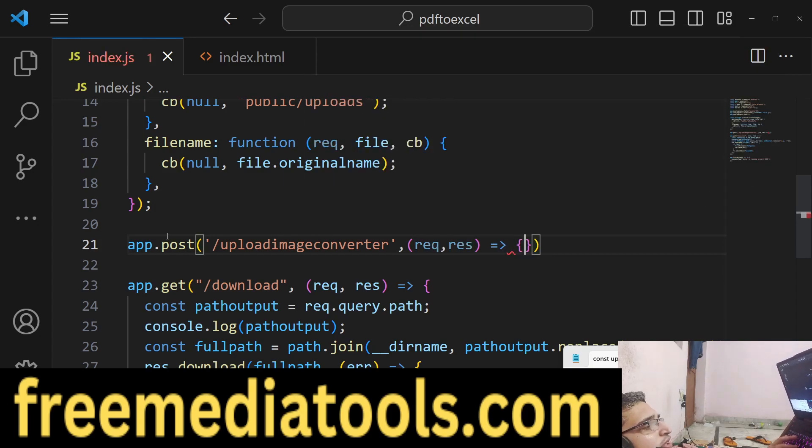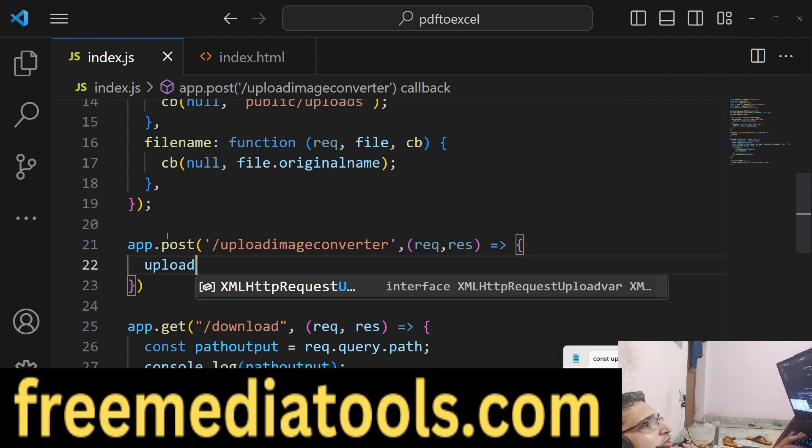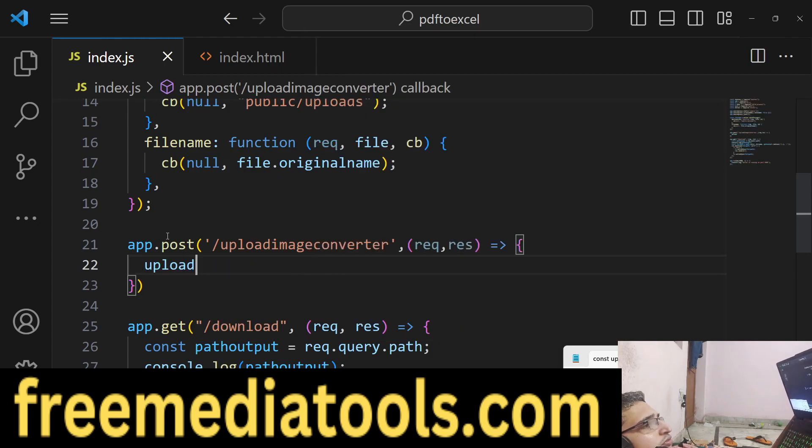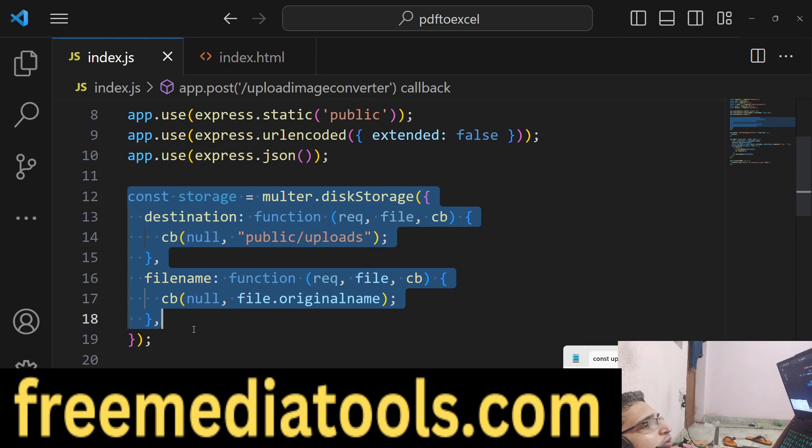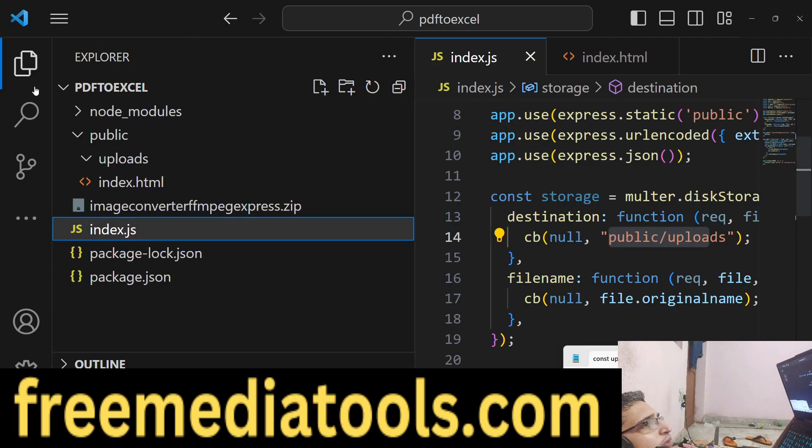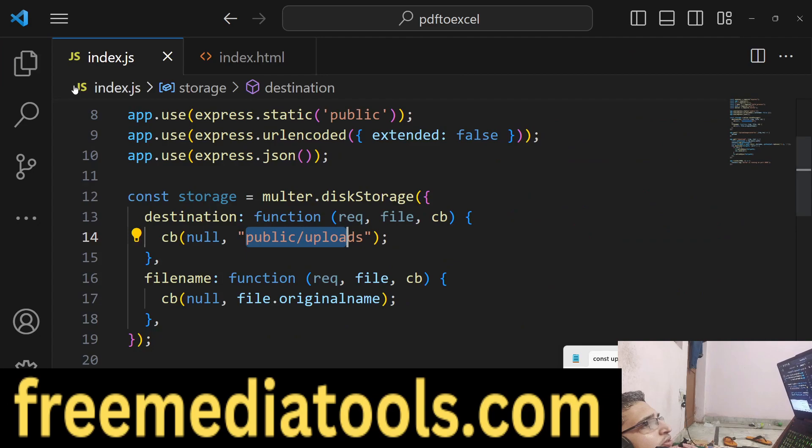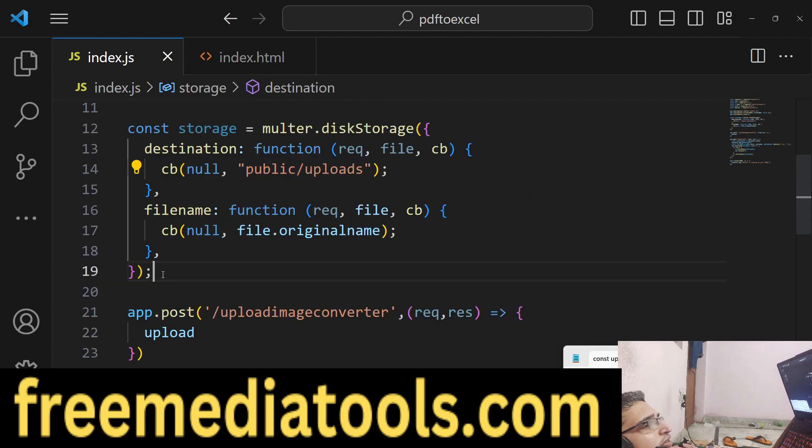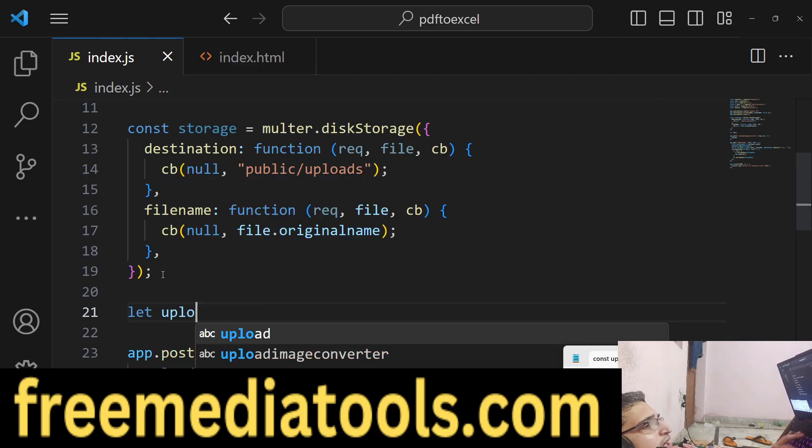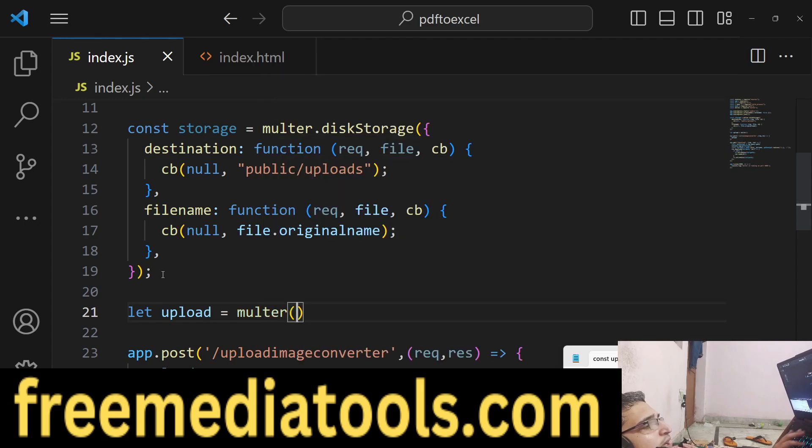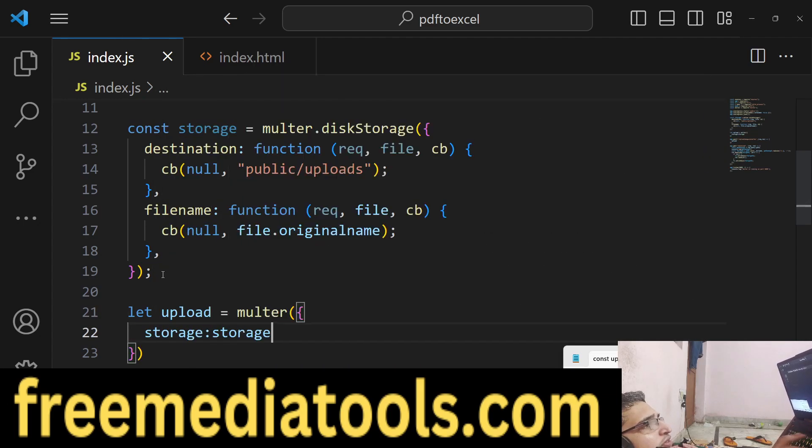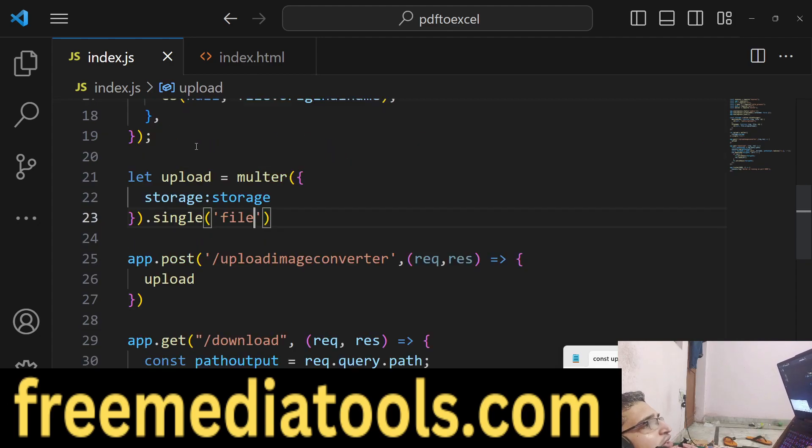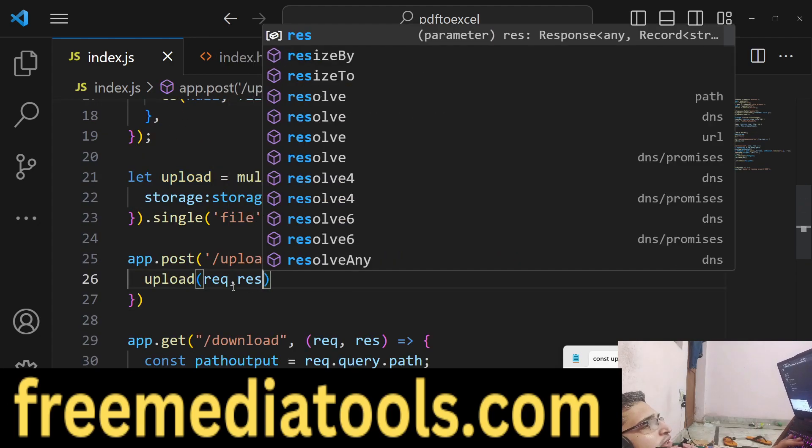Multer is a dependency. We've built a storage object - we will upload all the files to our public/uploads folder. All the files will get uploaded there. Now we make the multer middleware, pass the storage that we constructed, and upload a single file at a time using this middleware.